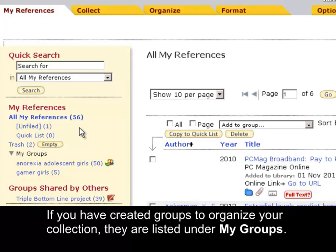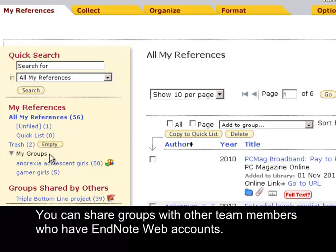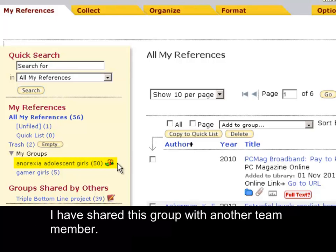If you have created groups to organise your collection, they are listed under My Groups. You can share groups with other team members who have EndNote Web accounts. I have shared this group with another team member.